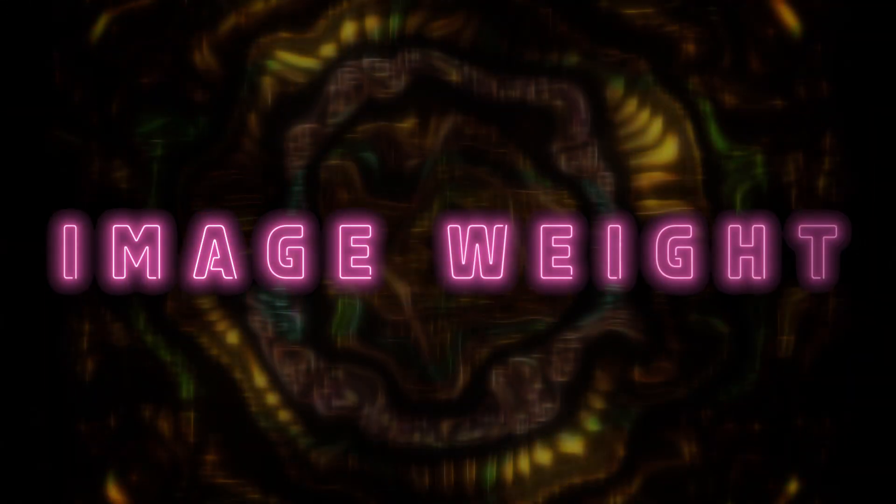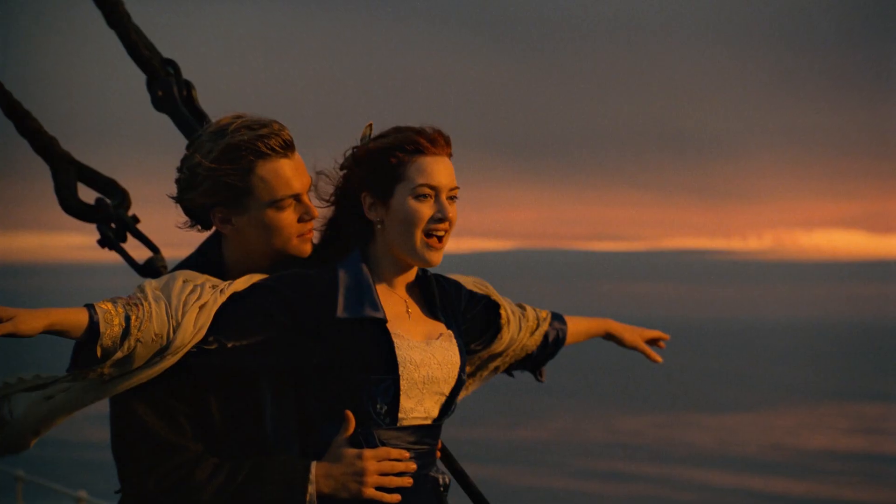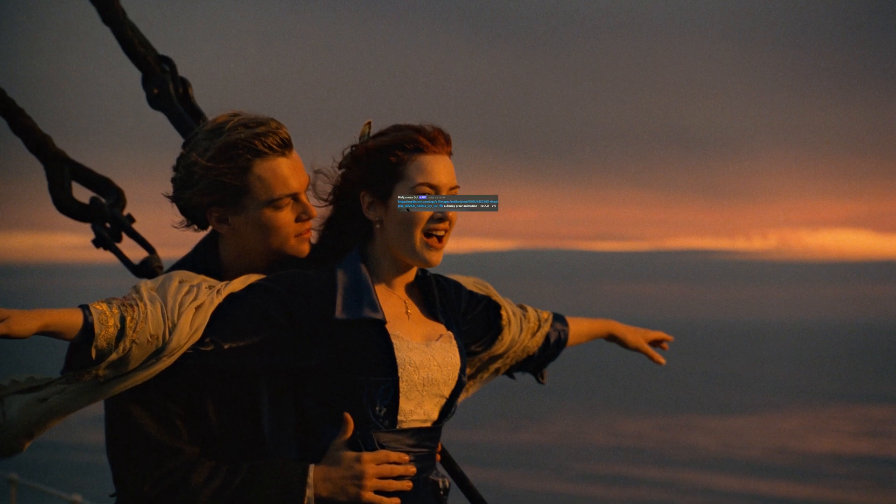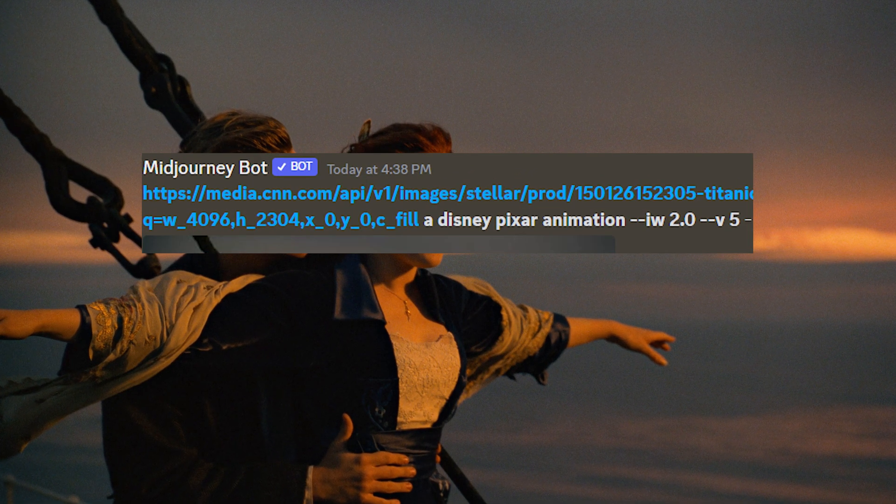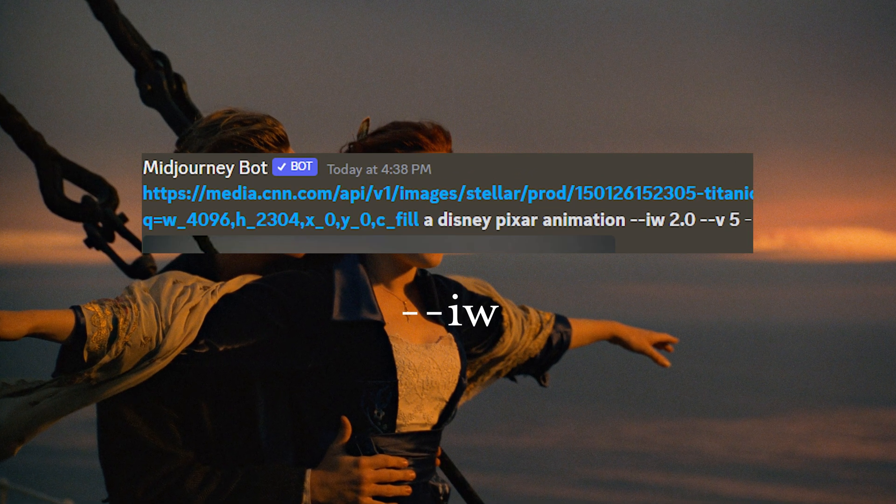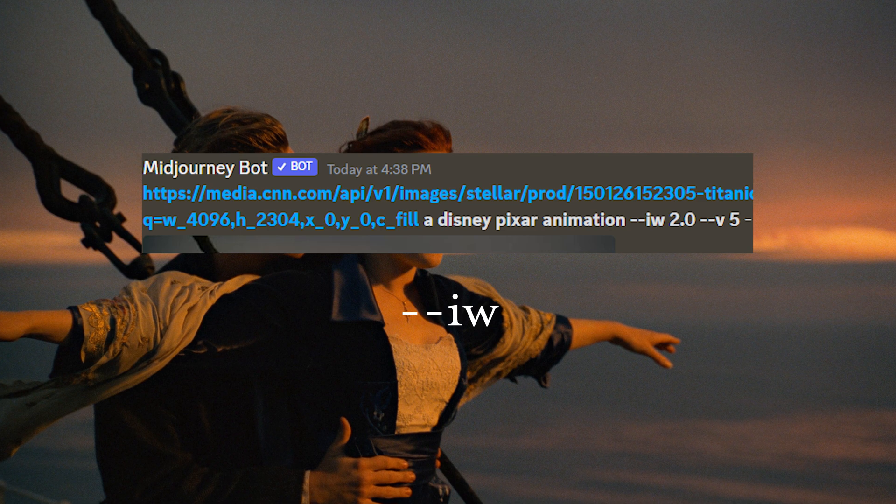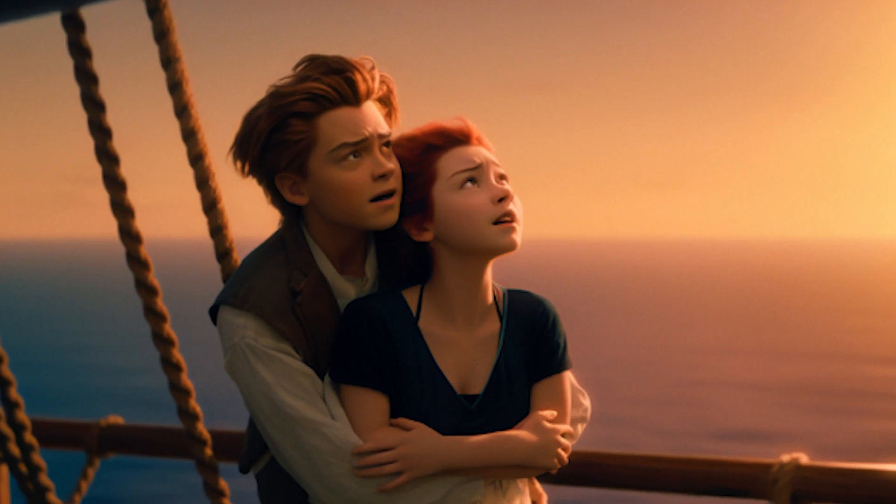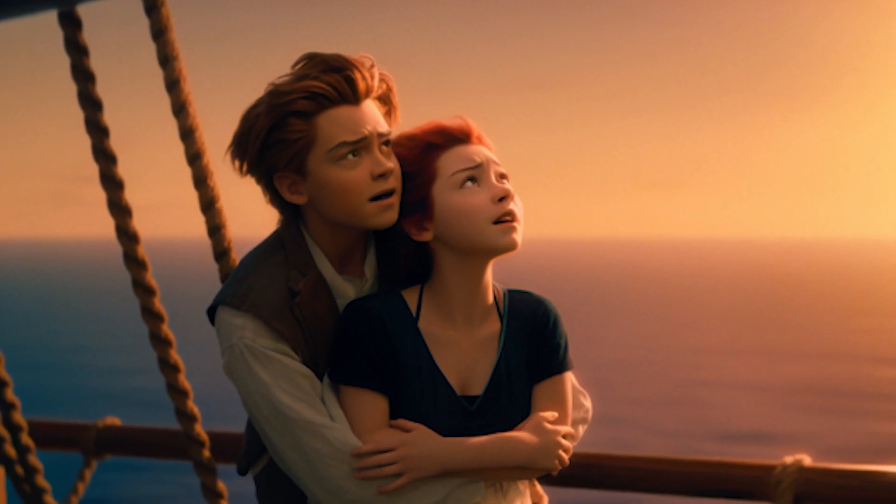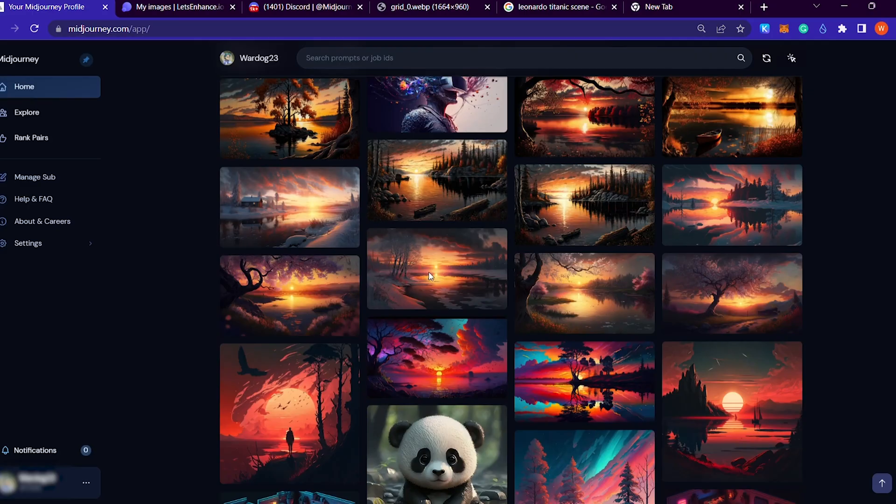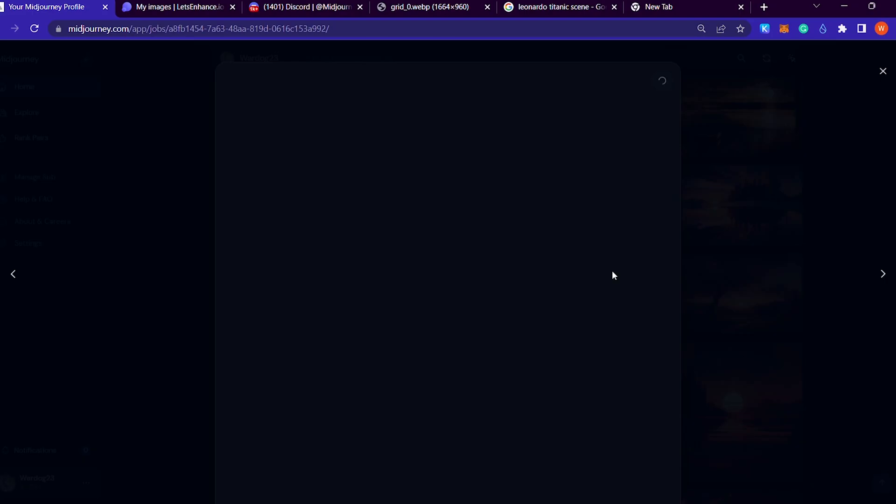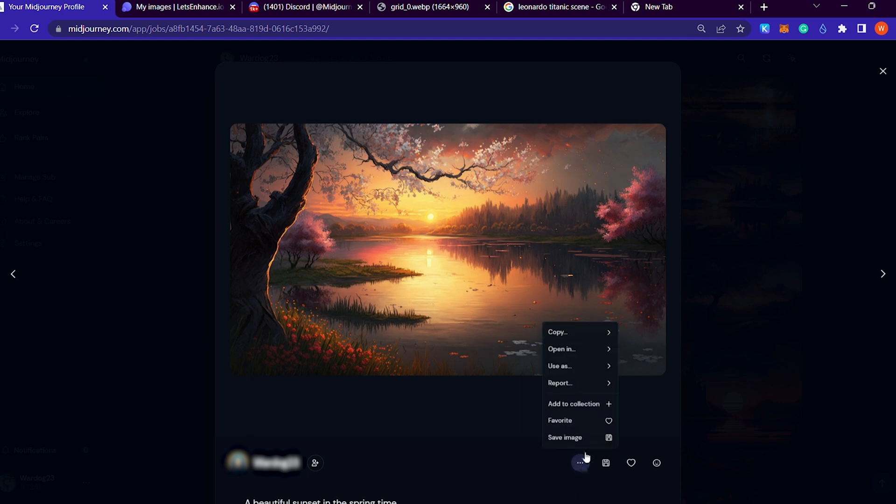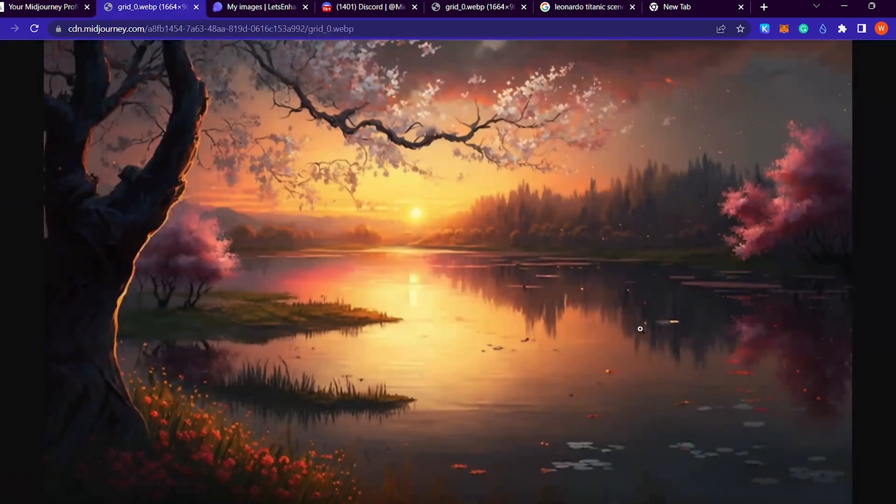A third parameter you want to get familiar with is image weight. Image weight allows you to combine existing images and new text prompts all by using the parameter dash dash IW. This makes it the perfect parameter to take an existing photo and alter it with a new idea. So let's look at an example.